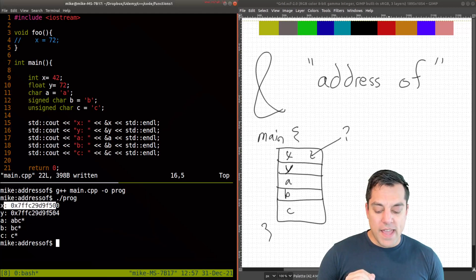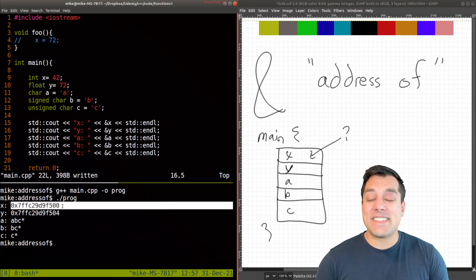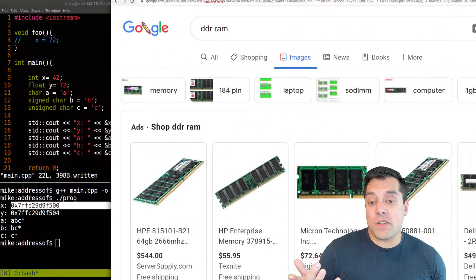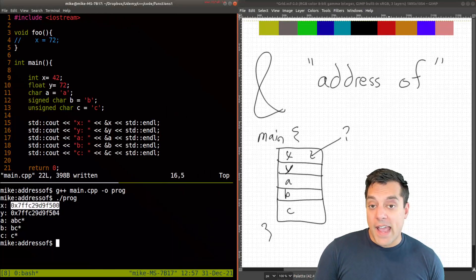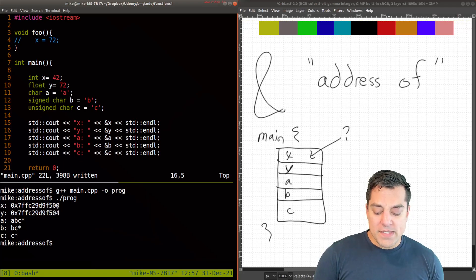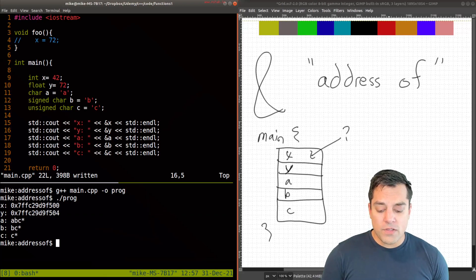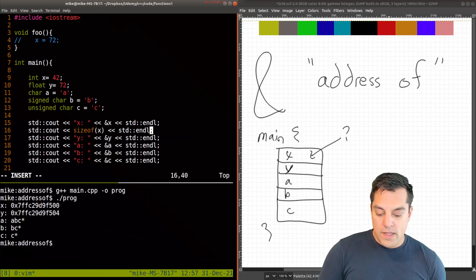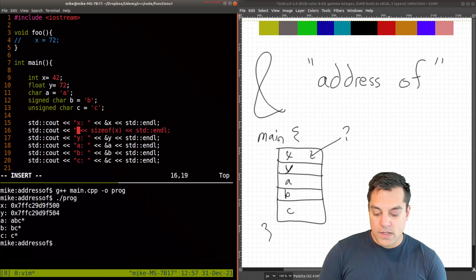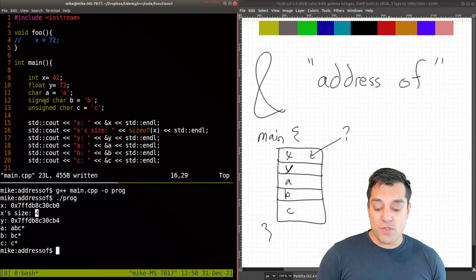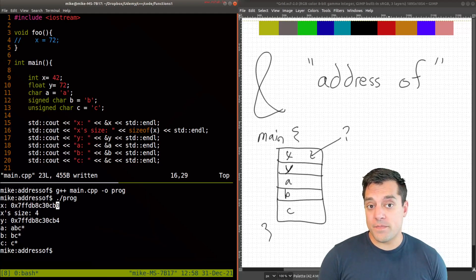Focusing on x and y, they're giving us the hexadecimal address — somewhere in your working memory, your RAM, where that variable is stored. If you look carefully, the last digit of the hexadecimal address is offset by four. Why four? Because the size of an integer on our machine is four bytes, as confirmed by sizeof(x). So we are offset by four bytes between consecutive integer variables.